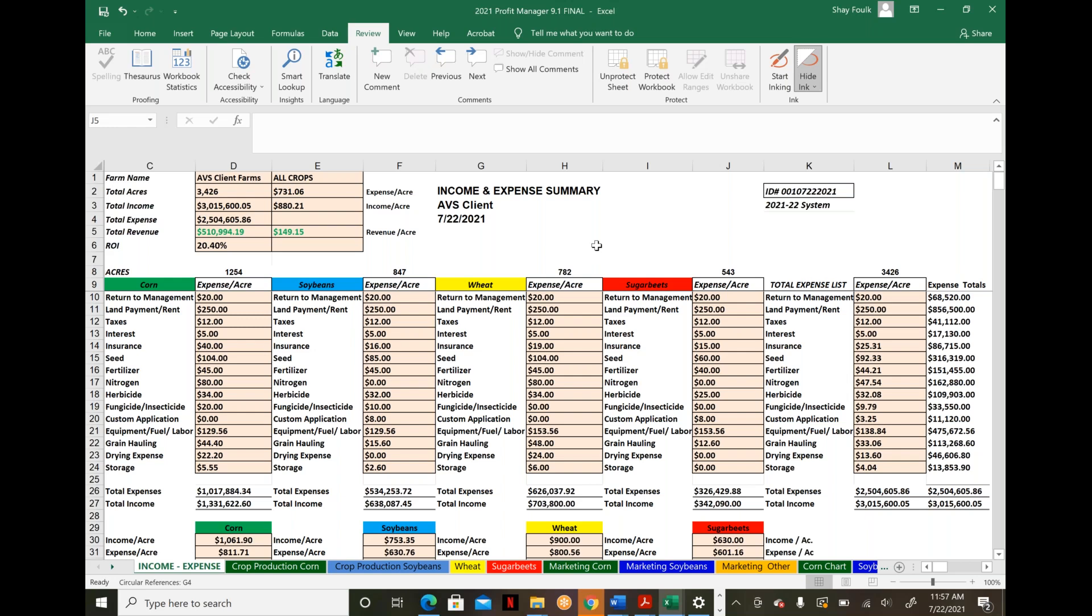Again, this is the Profit Manager tool—a simple solution for questions about marketing, cost-of-production analysis, and better business management. You can steer your business looking out the windshield instead of the rearview mirror. If you have questions, visit agviewsolutions.com or email me at shea@agviewsolutions.com. Thanks for watching.